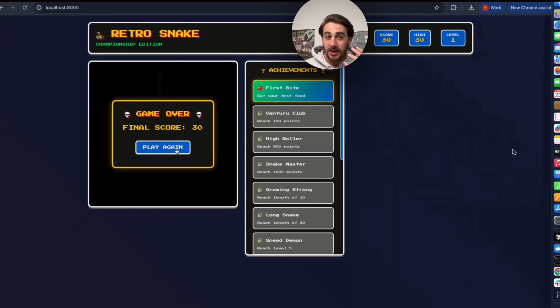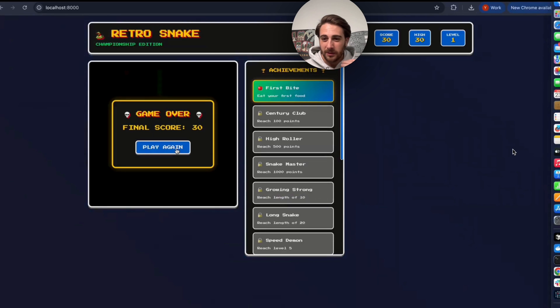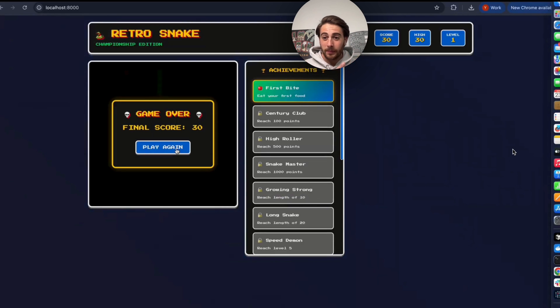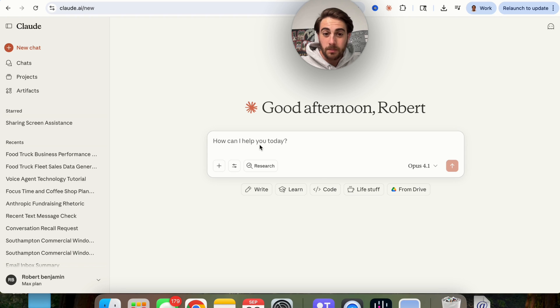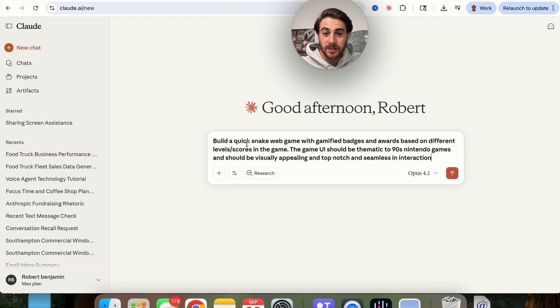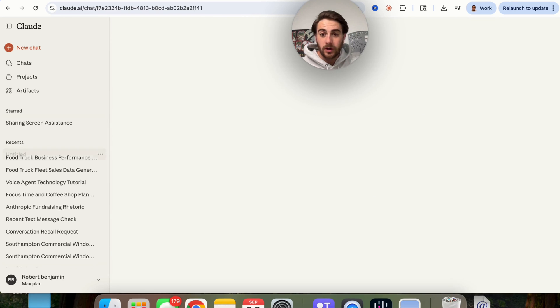In fact, most of them that you would ask to build this out would probably fail at doing this. In fact, to test this out, I want to put this prompt into another tool. So let's actually bring this over into Claude.